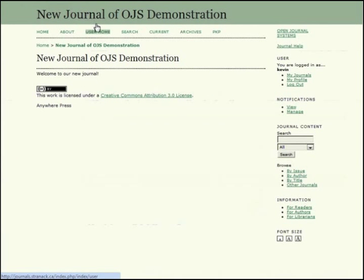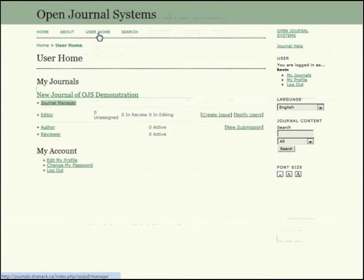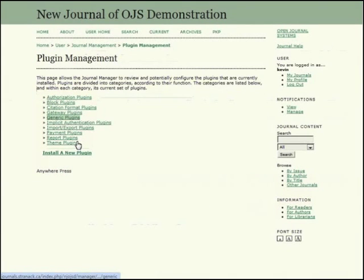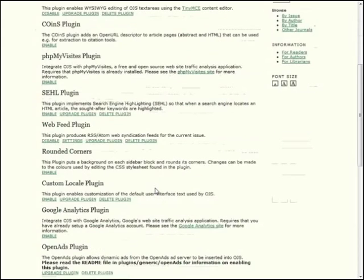First, let's go to the user homepage. And from there, select our role as Journal Manager. From the menu, select System Plugins, and then Generic Plugins.